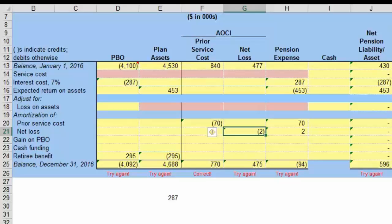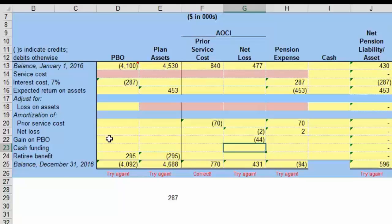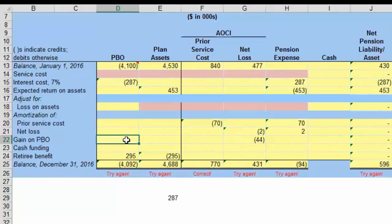We have one other item: the gain due to actuarial assumptions of $44. This gain due to actuarial assumptions is a credit of $44, and it is going to decrease the PBO, completing that transaction.